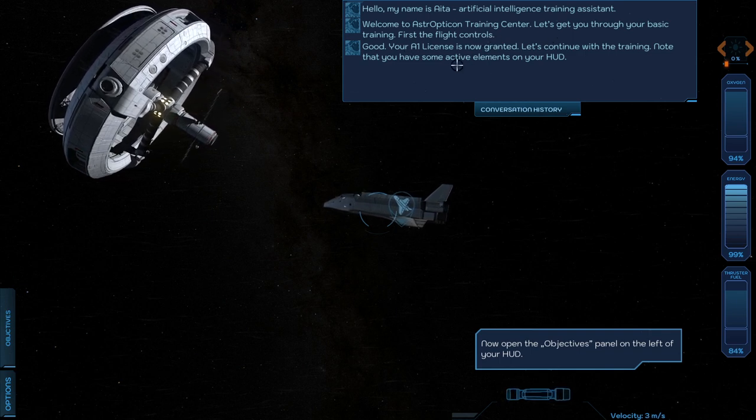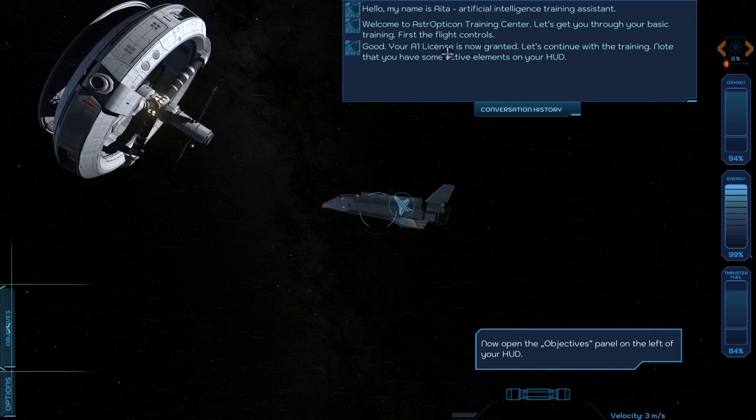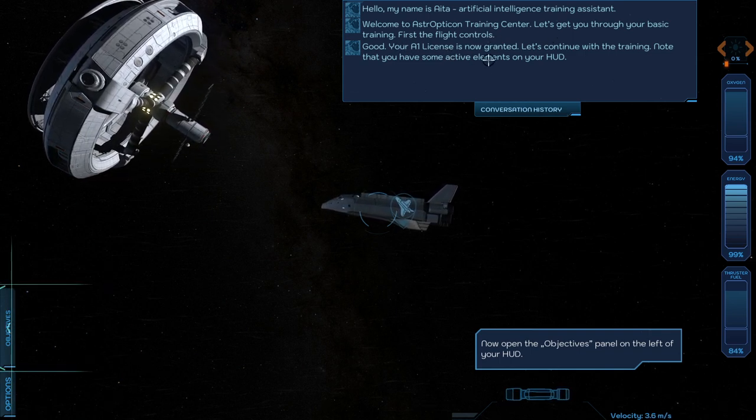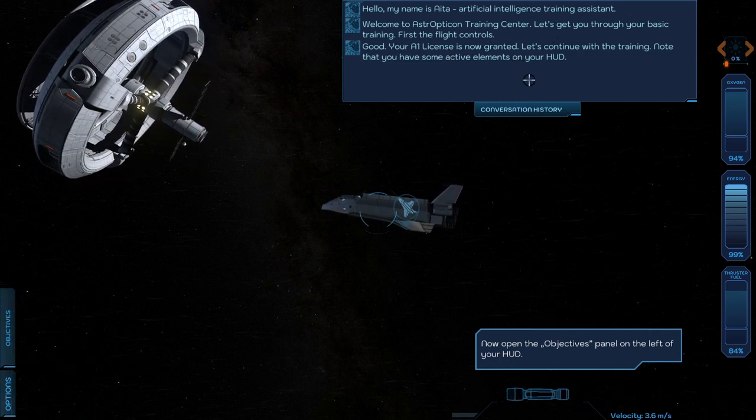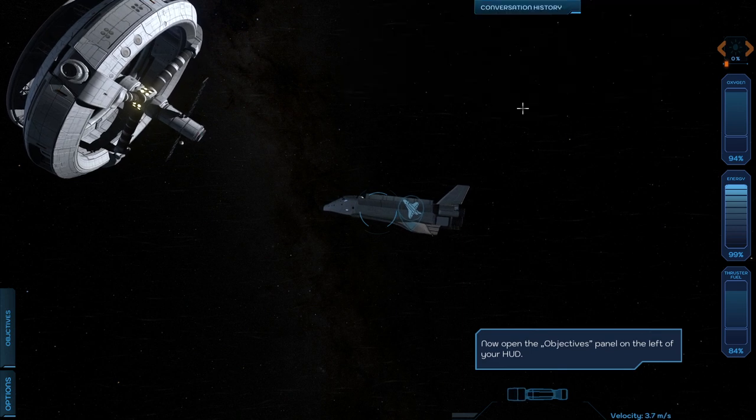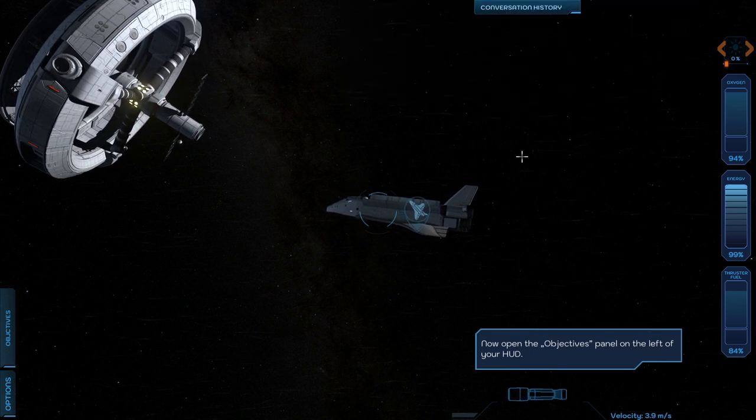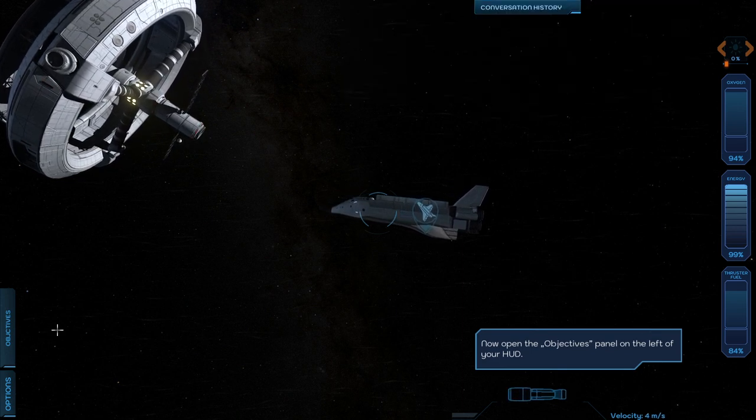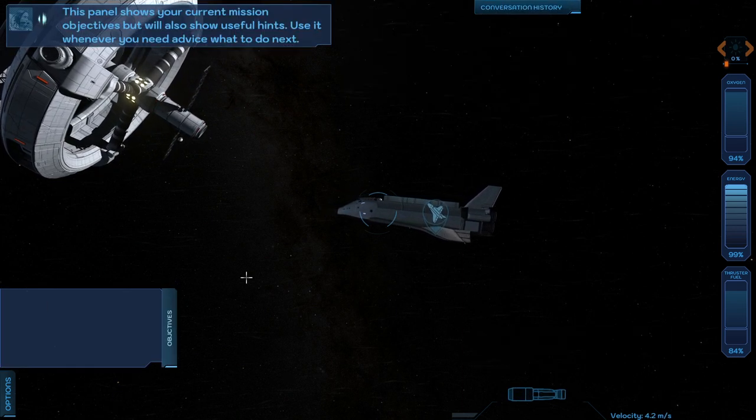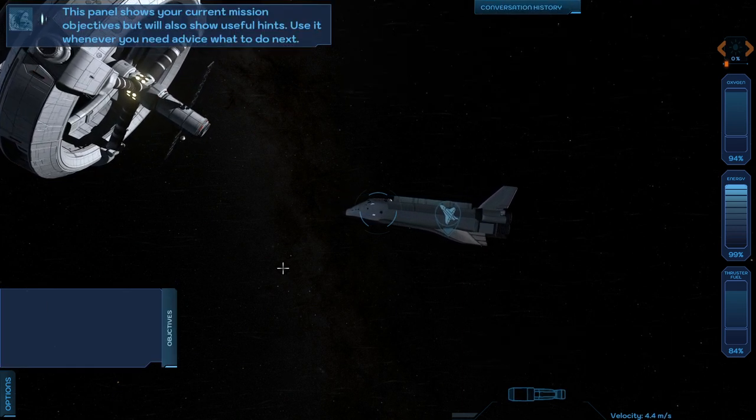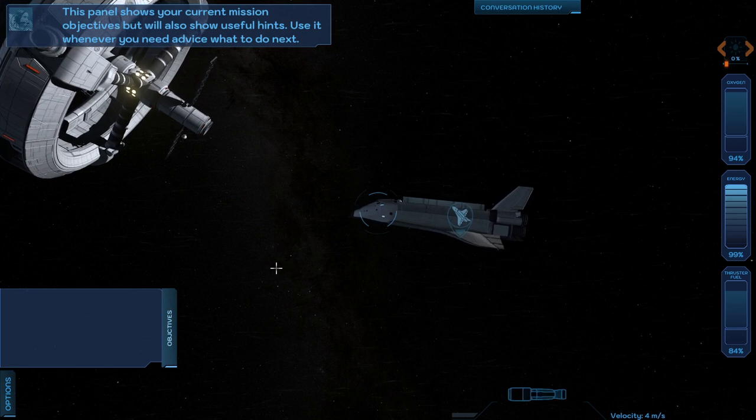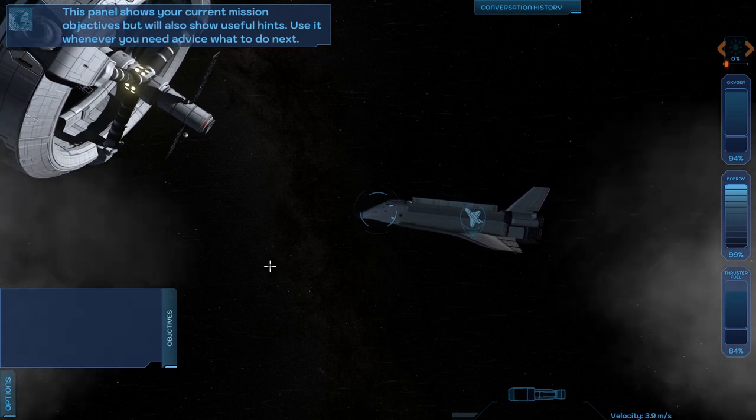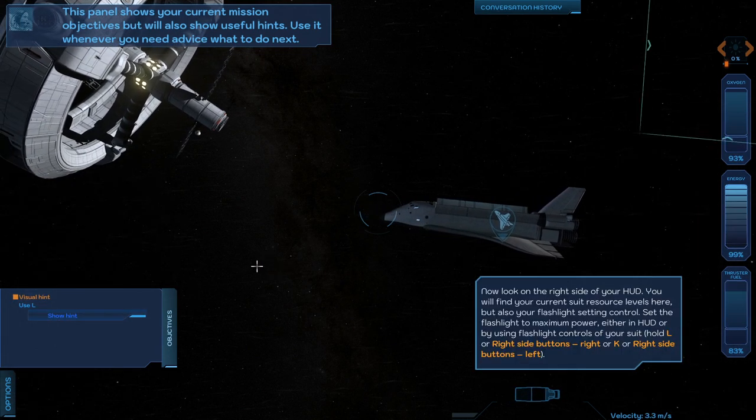They couldn't afford a real trainer. AI on license is granted. Objectives, and just slow down.